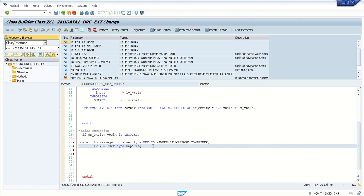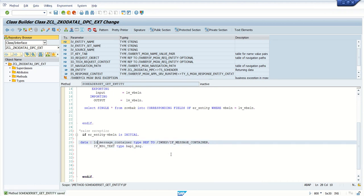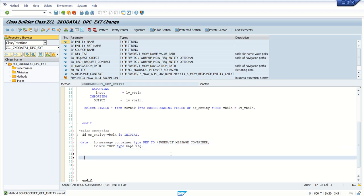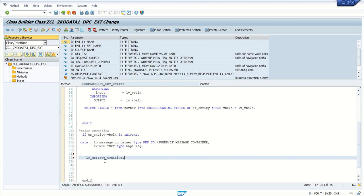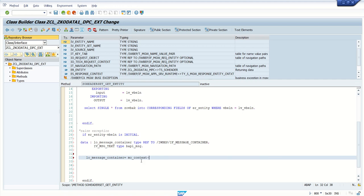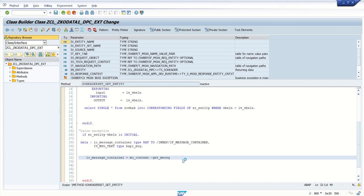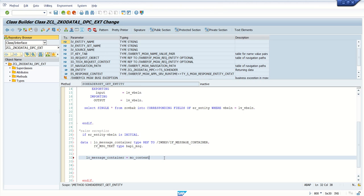Always use the same type which is there in the respective method to avoid any runtime error. First we have to define our declaration reference to that interface and I have defined our local variable. LO_MESSAGE_CONTAINER = MO_CONTEXT->GET_MESSAGE_CONTAINER.